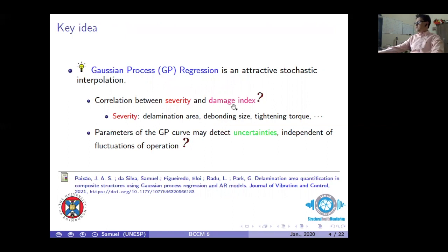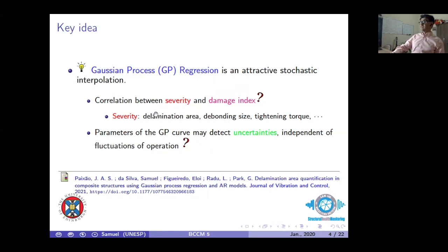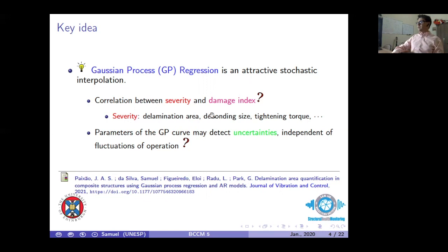Our proposed algorithm for severity quantification is based on Gaussian process regression. Gaussian process regression is a stochastic interpolation where we can correlate severity with damage using a training step. The crucial advantage is to estimate the uncertainty interval, giving us information about the efficacy of the model estimation. This idea was implemented previously in a published paper using a different structure, and we adapt it to this experimental setup.